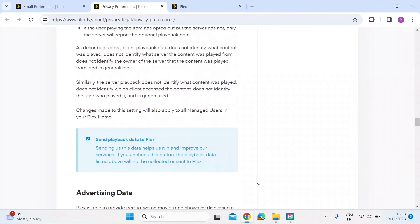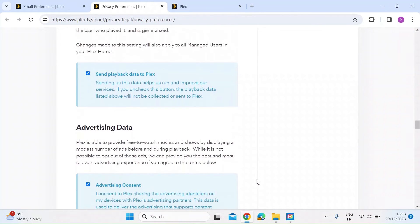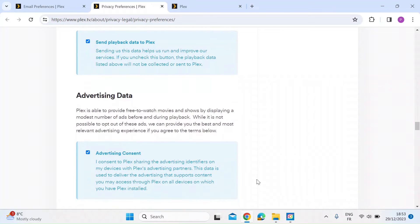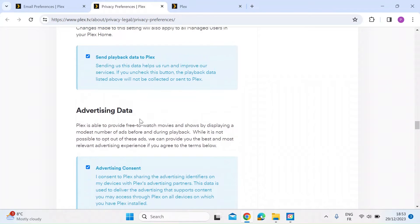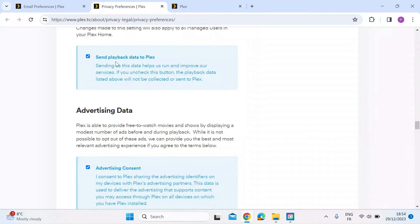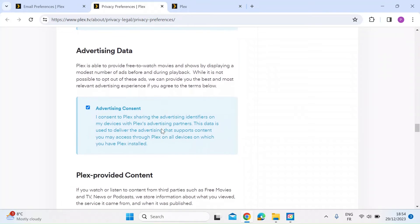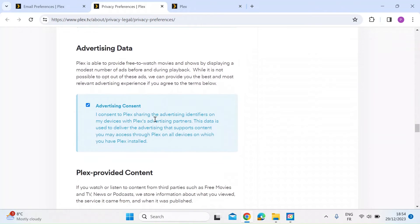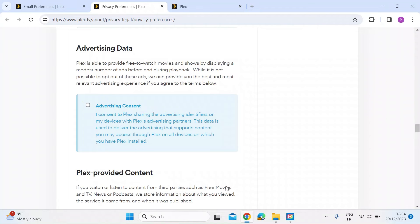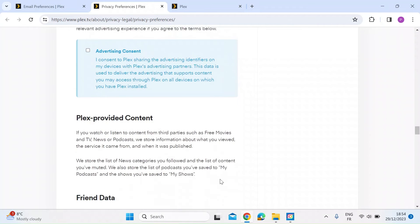You've got to scroll a long way down and here you'll see two boxes and they've already been checked. So this first one is sending back all of that information that we've just scrolled through back to Plex. So you want to uncheck that and then advertising data. So this is sharing information about how you use the service to feed adverts to you. So you want to uncheck that as well.